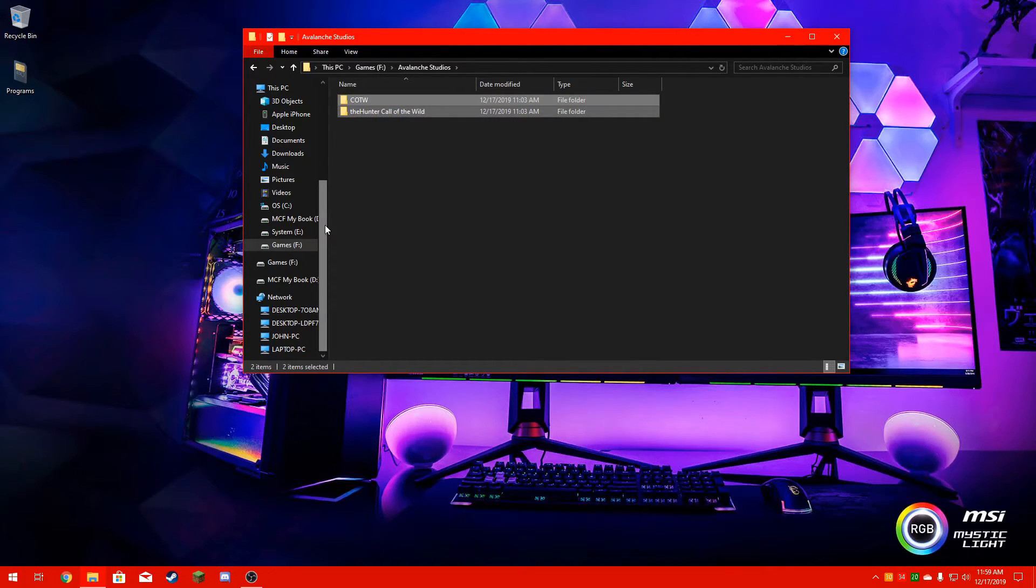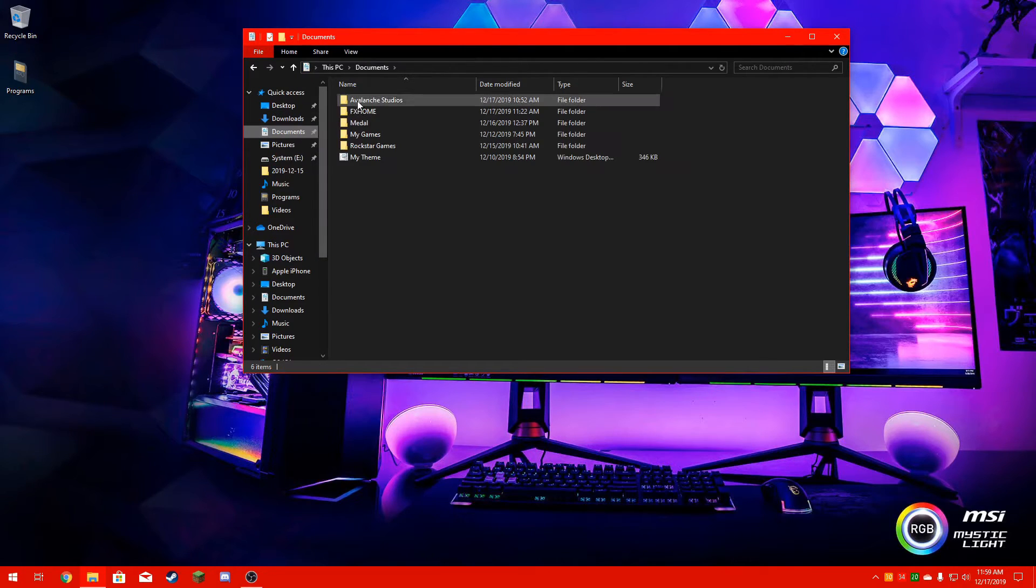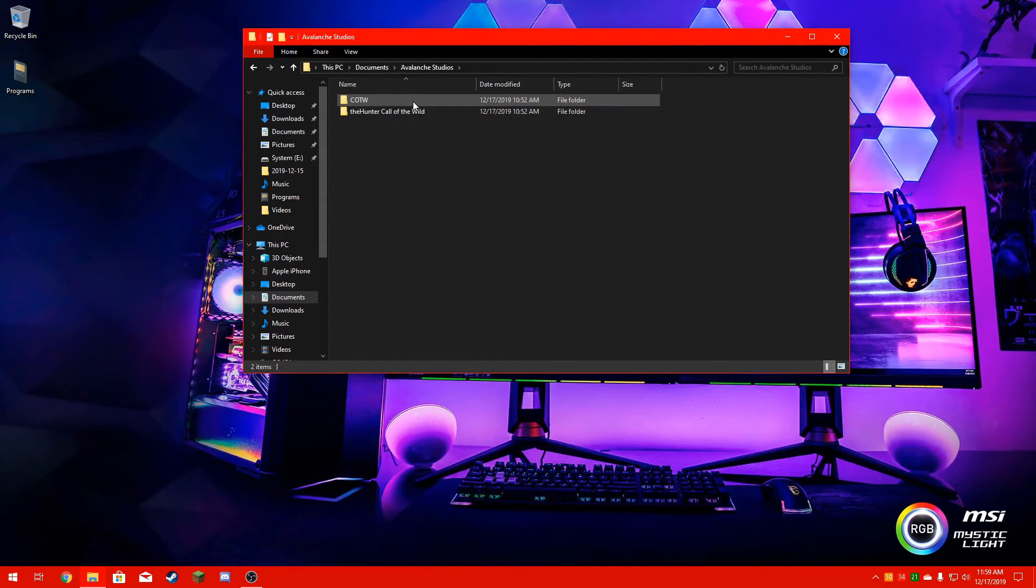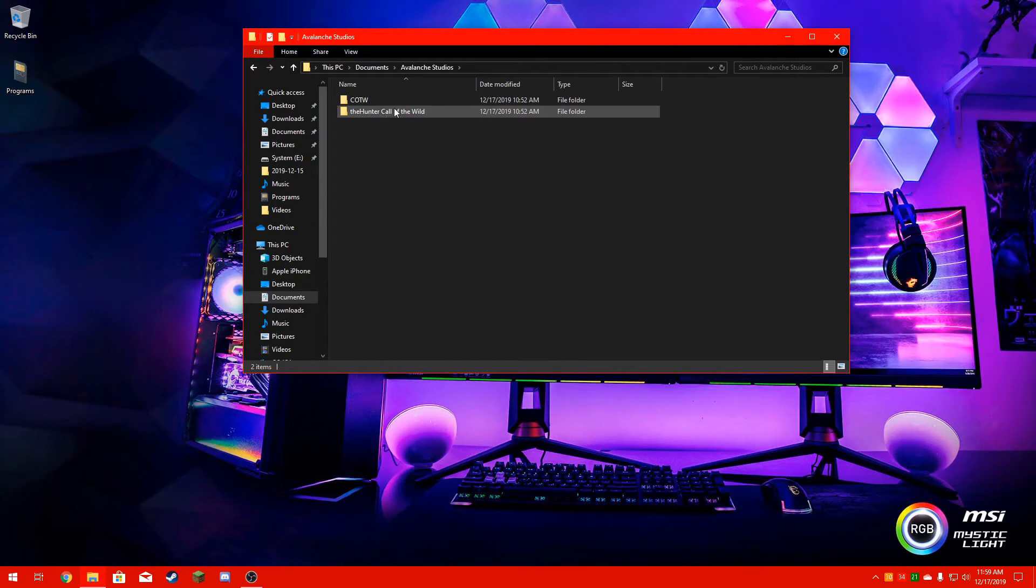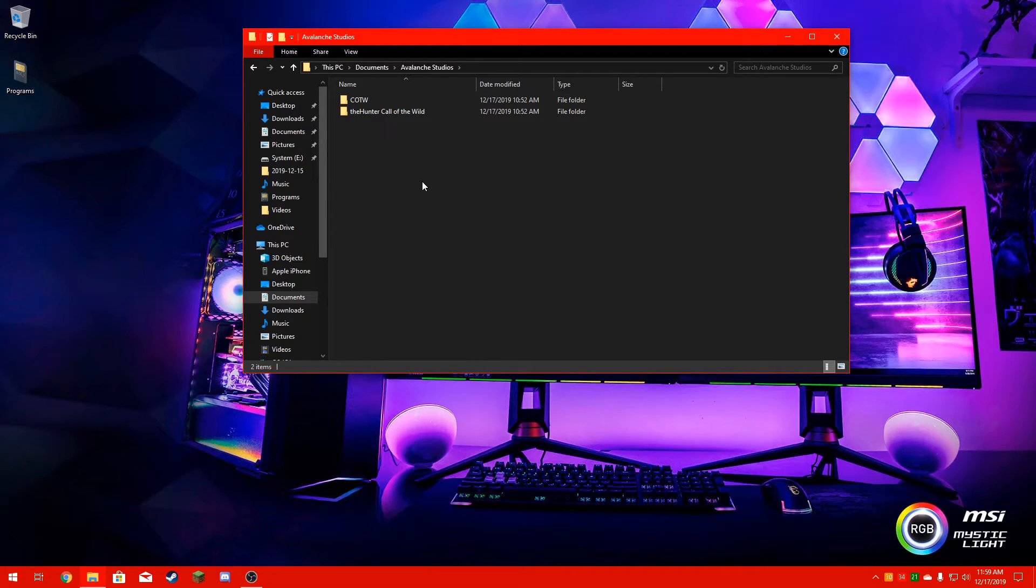You're going to want to go back to Documents and paste it inside here. You can delete these other two files here as long as there's nothing on them, which chances are if you're watching this video is because they have nothing on them.